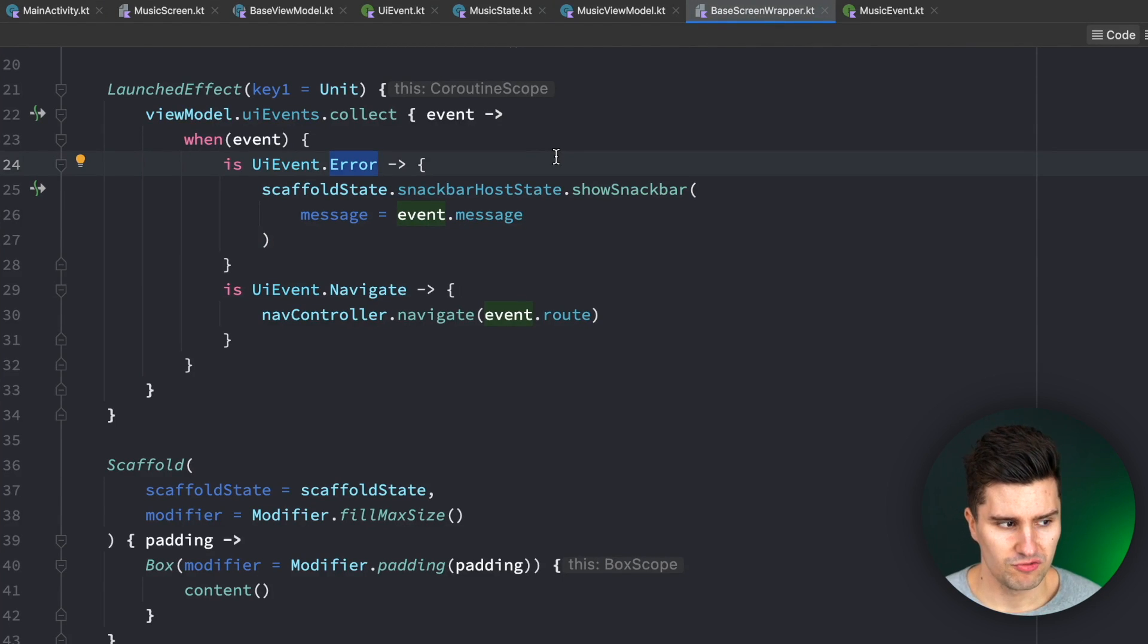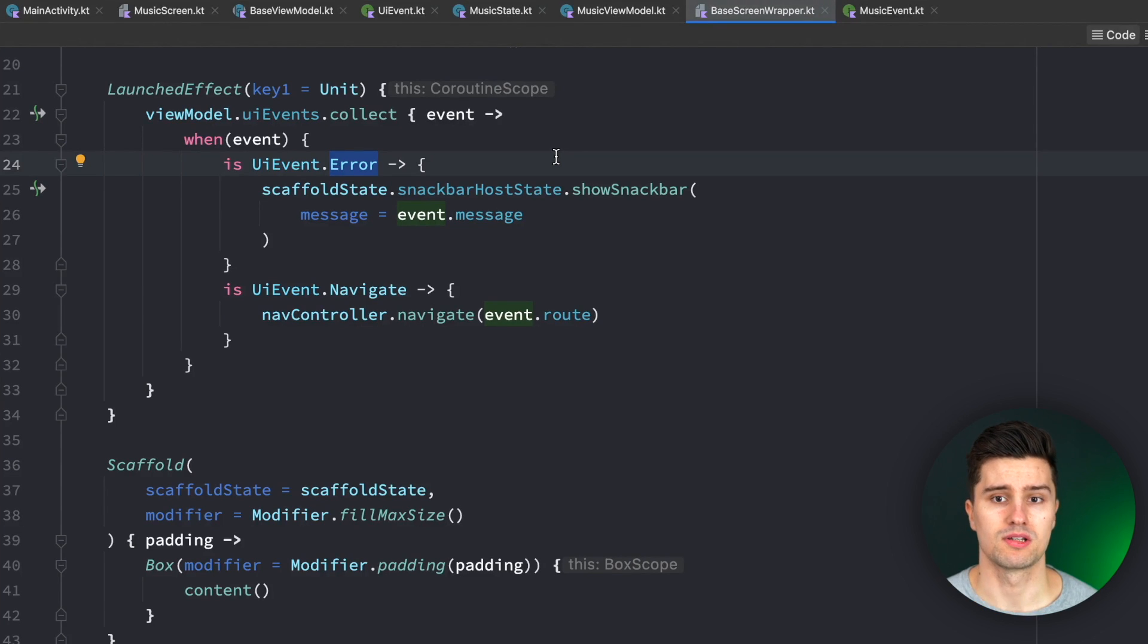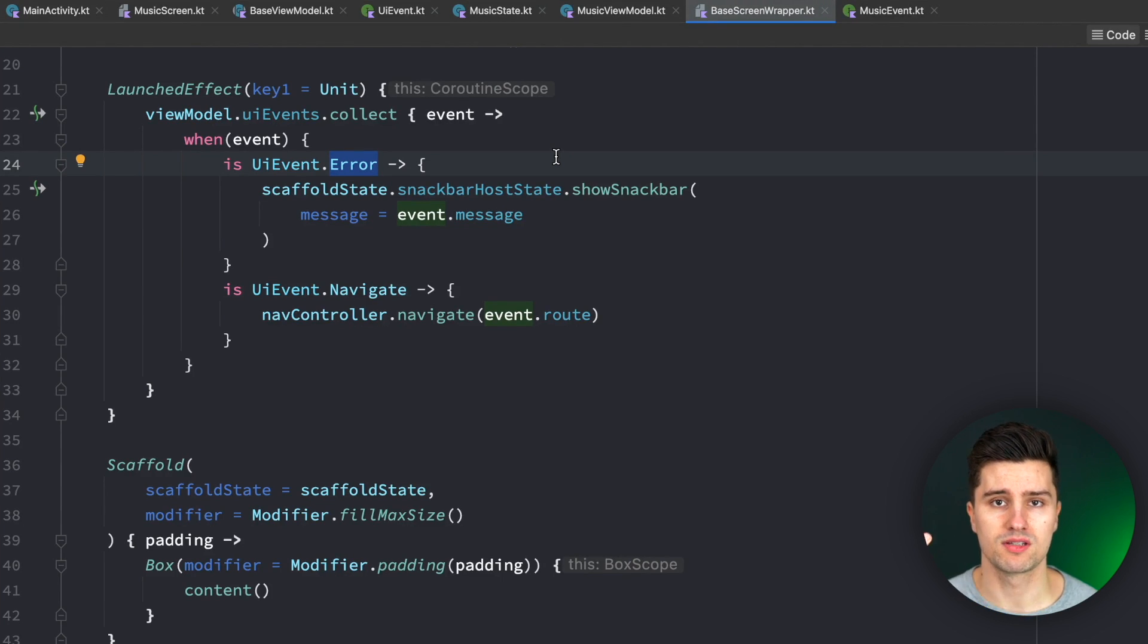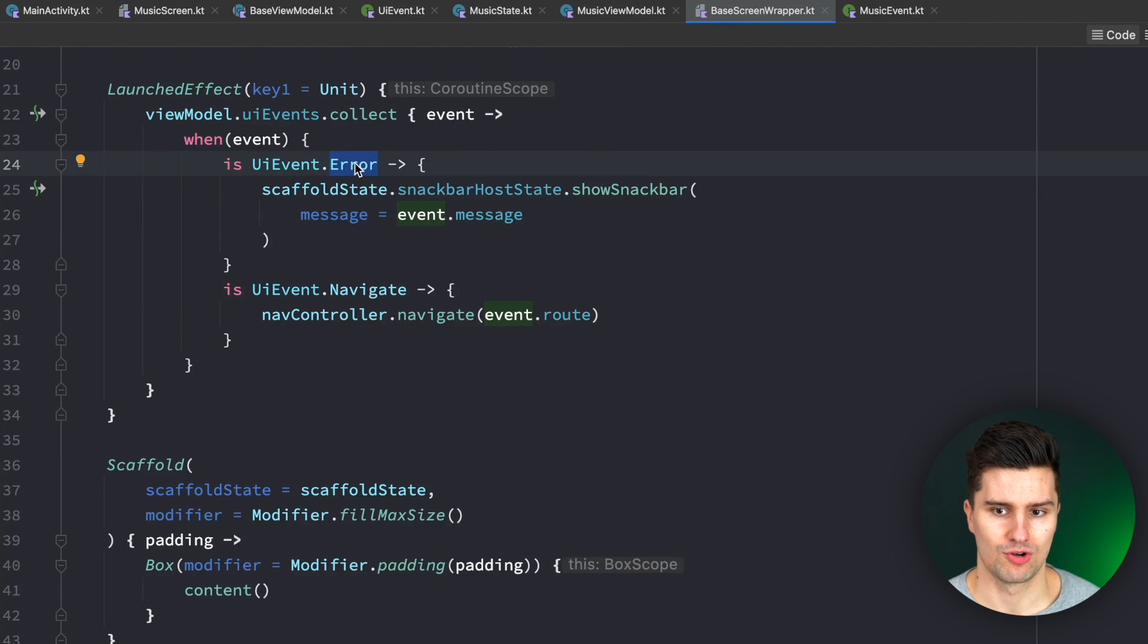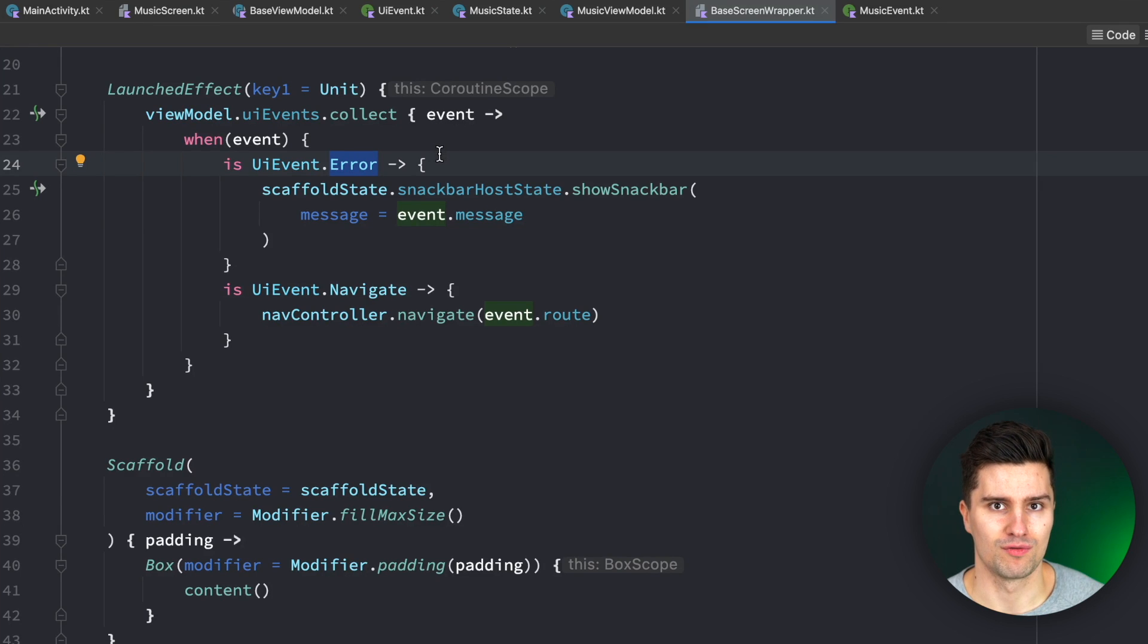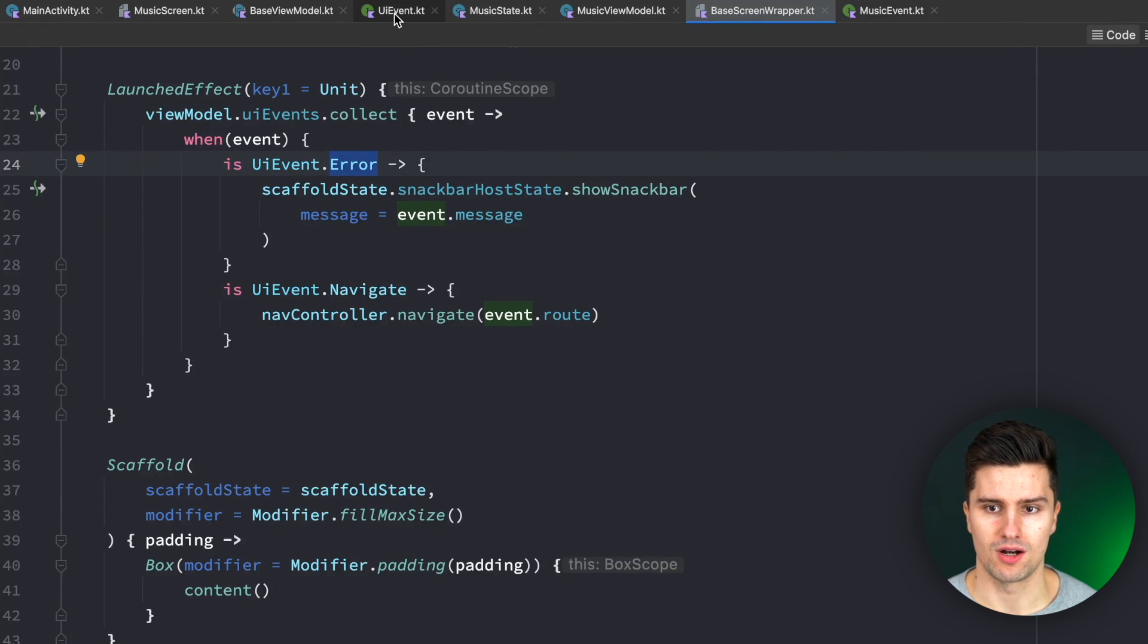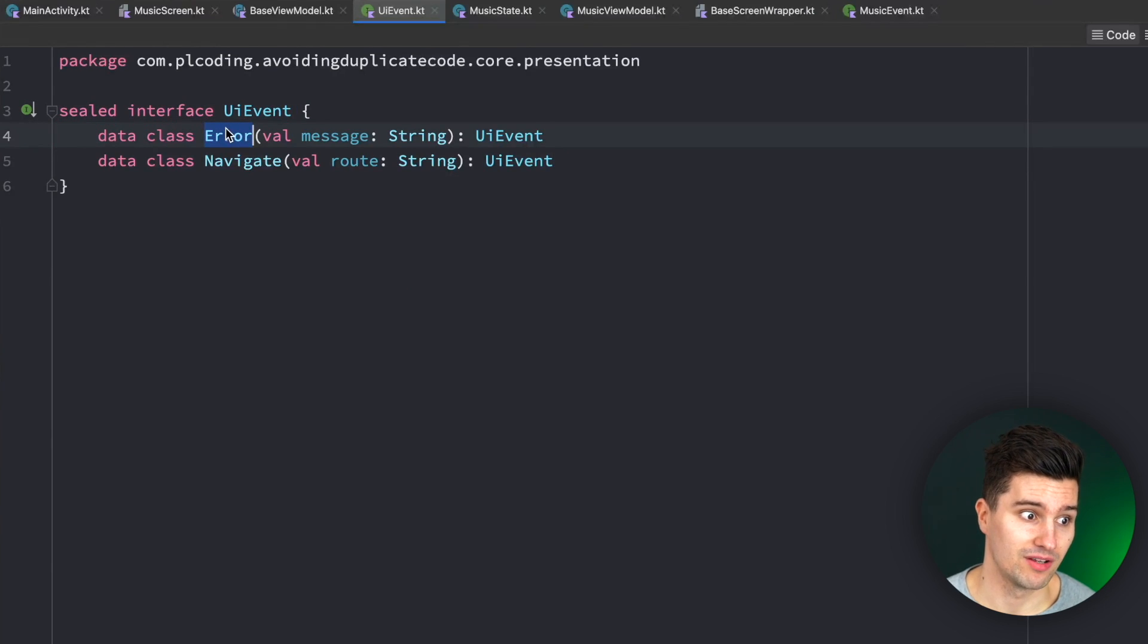But what if you want to show a dialog instead? What if you want to show a toast instead? What if you just want to have a persistent error message? And while I, of course, intentionally chose this super bad example with just having one generic error event, because I just see people often do this mistake, you could, of course, argue that you could extend this UI event with a show snack bar event,